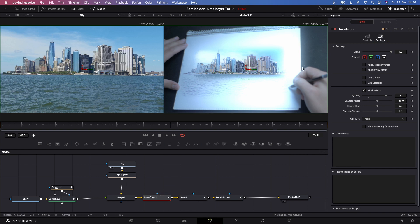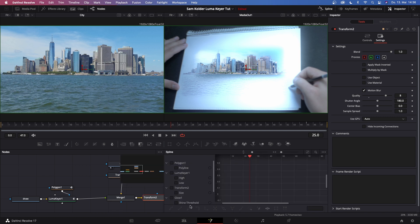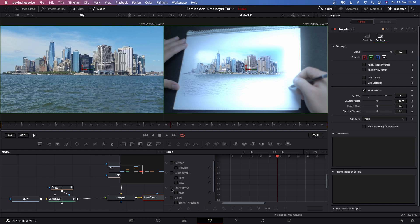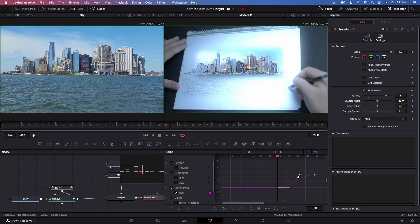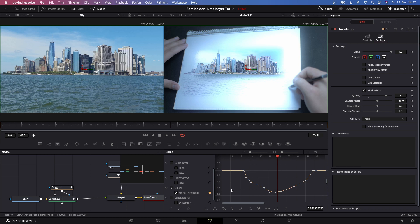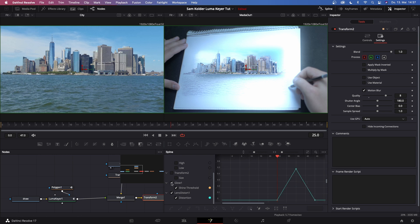So then, still on transform 2, open up the spline window and check the lumakey, zoom to fit. Then highlight all of those nodes and hit S on your keyboard. Then uncheck the lumakey, go to transform 2, do the same thing, hit S. If you want the zoom effect to happen really fast, just drag this upper handle all the way to the beginning so that it ramps up and then gets slower. Then go to glow one, highlight them all, hit S on your keyboard. Then go to lens distortion and highlight them as well and hit S.